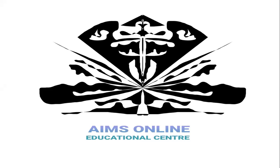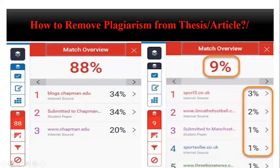Bismillahirrahmanirrahim, assalamu alaikum and hello to all my dear students. Welcome to AIMS Online Education Center. After a very long time, I am now uploading a video on YouTube about 10 important issues related to your thesis. Most students are asking me about this on my WhatsApp — how to remove plagiarism. This is not a big issue in university life, though we think it is a very big issue.